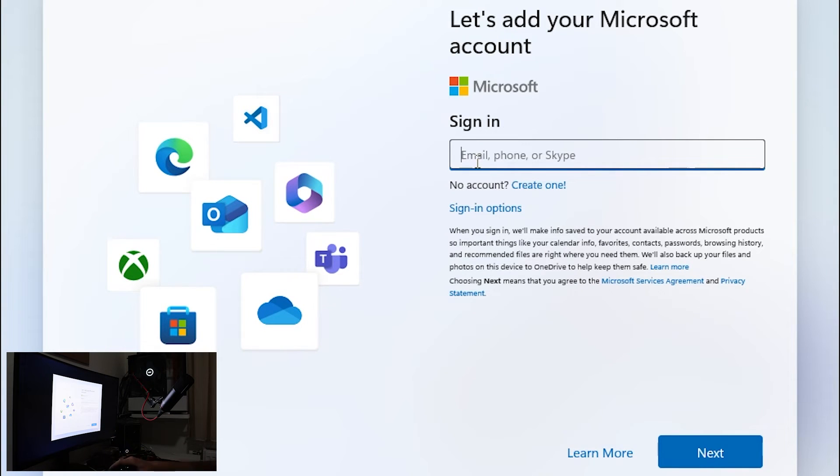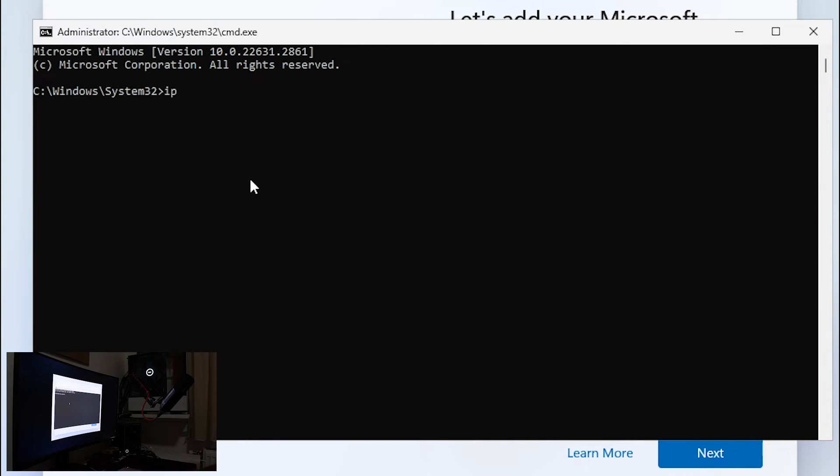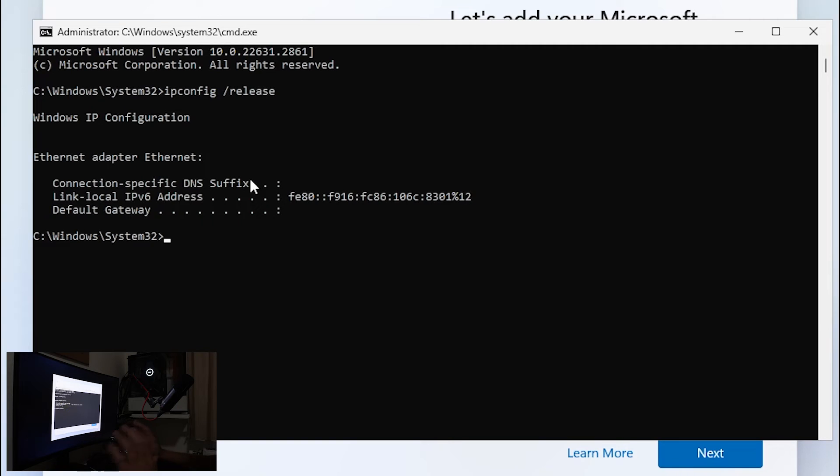What you want to do is press shift and F10 key and in here you want to type ipconfig so ipconfig forward slash release and press enter and it automatically releasing your IP address from the configuration.